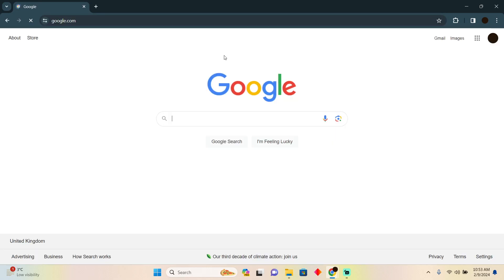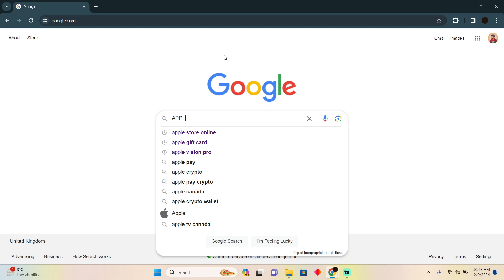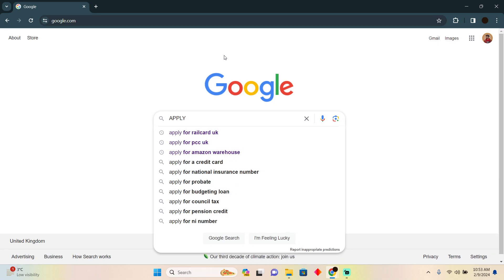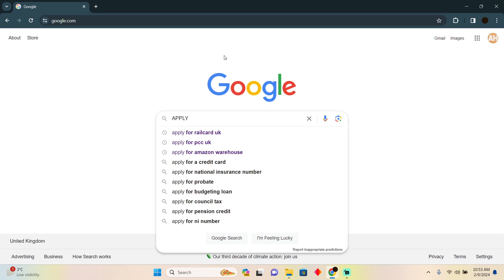Applying for Taco Bell online is pretty easy. Today I'm going to teach you how you can apply for jobs at Taco Bell. As you can see, I'm on Google.